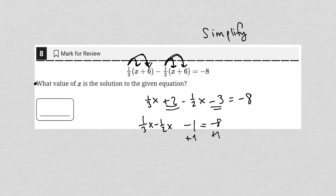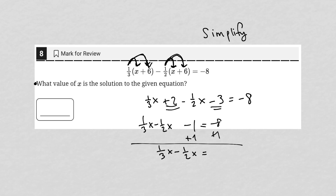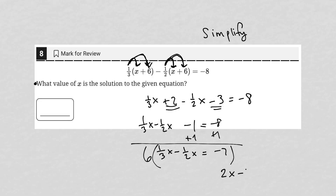I can add 1 to both sides here. I have one-third x minus one-half x equals negative 7. Now with my fractions, I'm going to multiply the whole thing by the lowest common denominator, which is 6. 6 times one-third is 2x, minus 6 times one-half is 3x, equals 6 times negative 7, which is negative 42. 2x minus 3x is negative x equals negative 42, and therefore positive x equals positive 42.